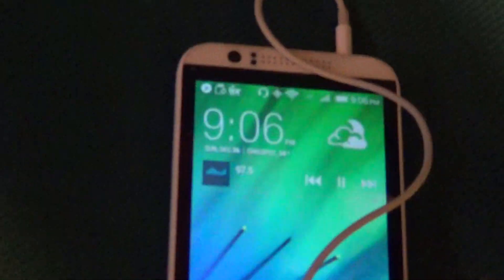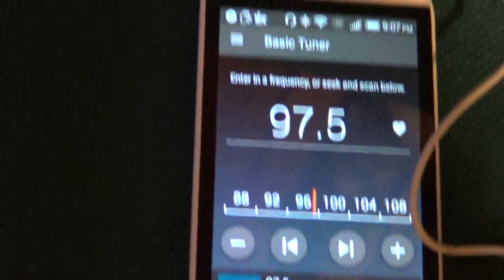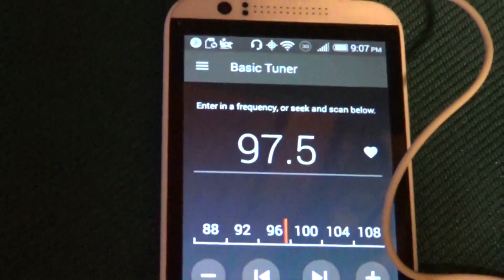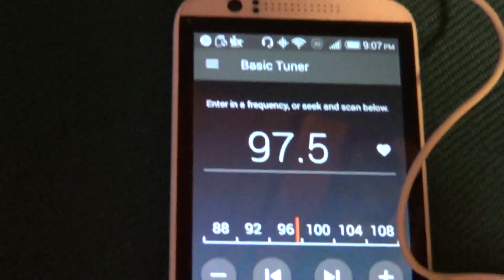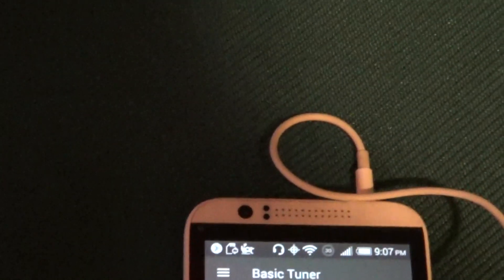Now we can see on the oscilloscope it says 97.5 megahertz. And we can hear that on the FM radio. That's how it works.